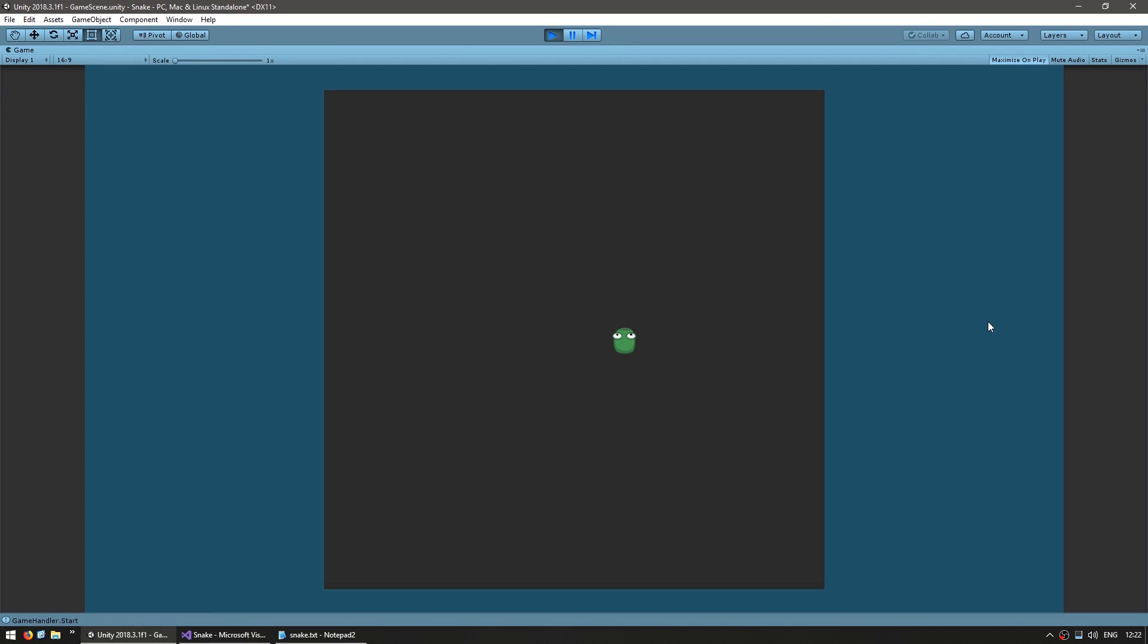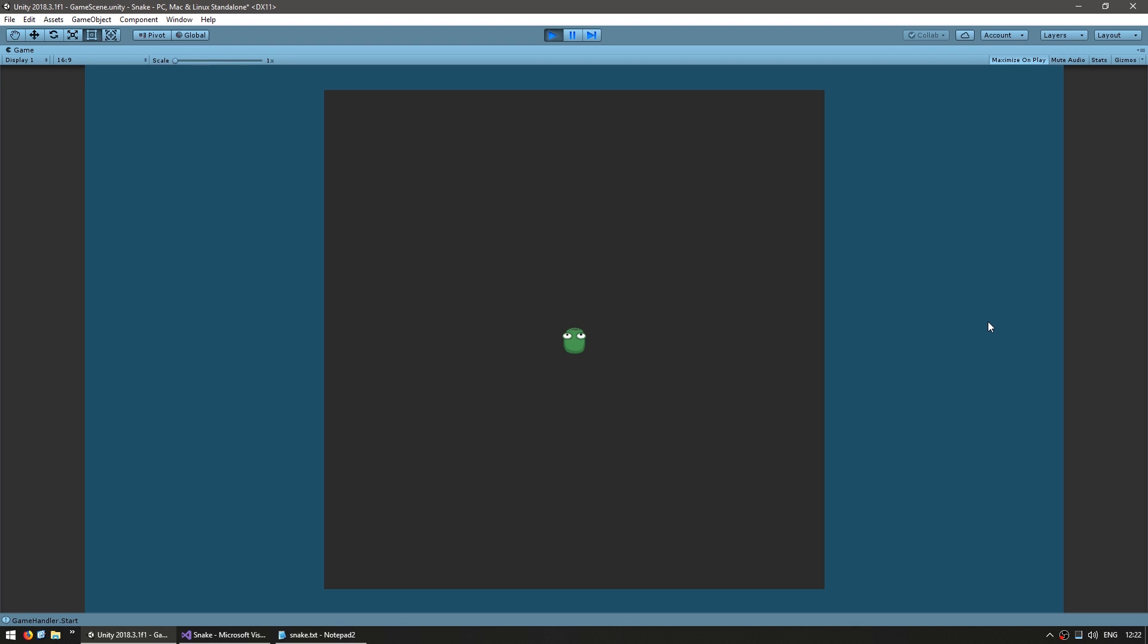There's the snake moving to the right. Now if I press up. Yep there you go he's now moving up. Now I press left and now he's moving to the left. As you can see by pressing the keyboard keys I can now change the direction that the snake is moving.